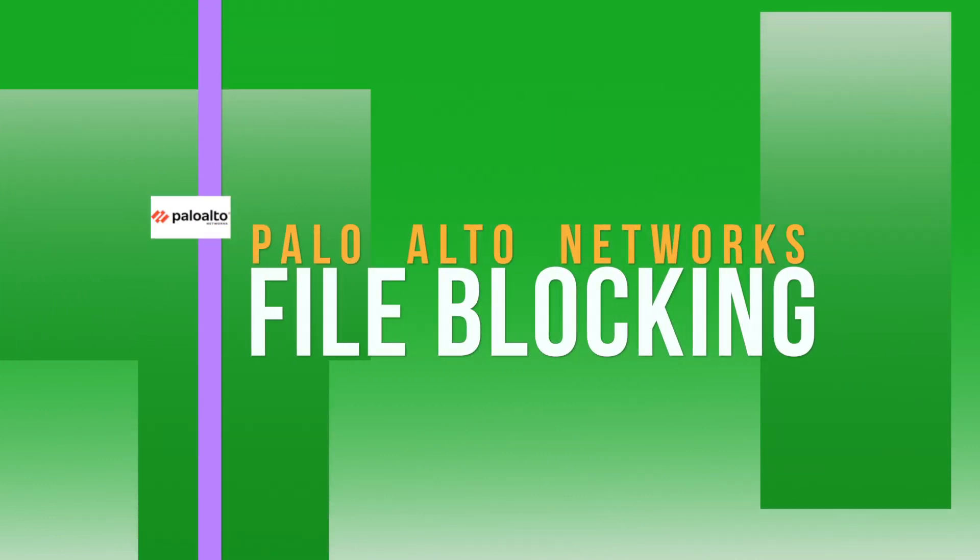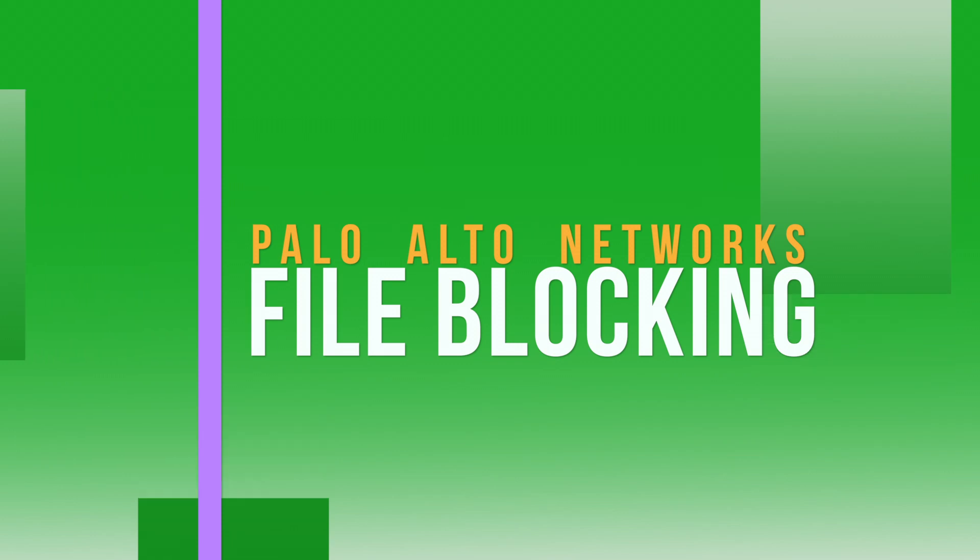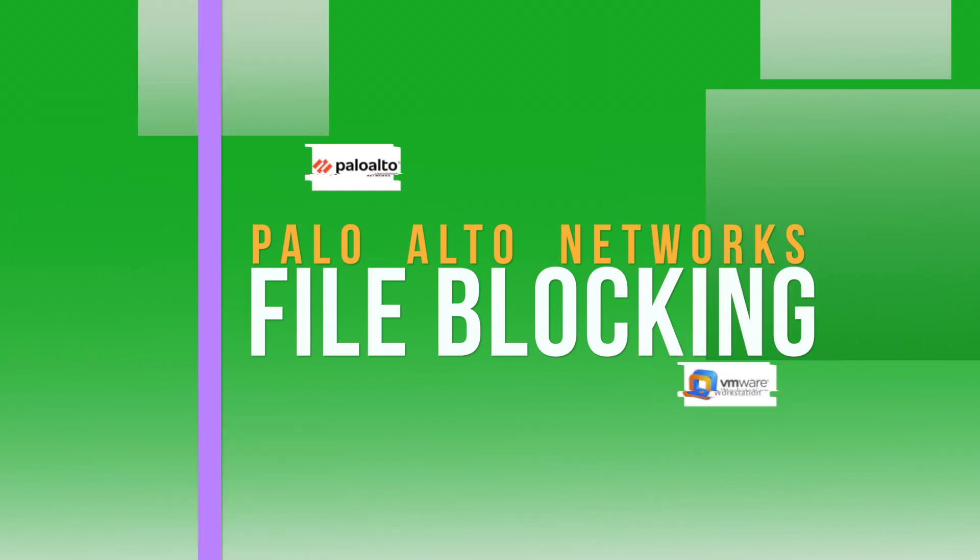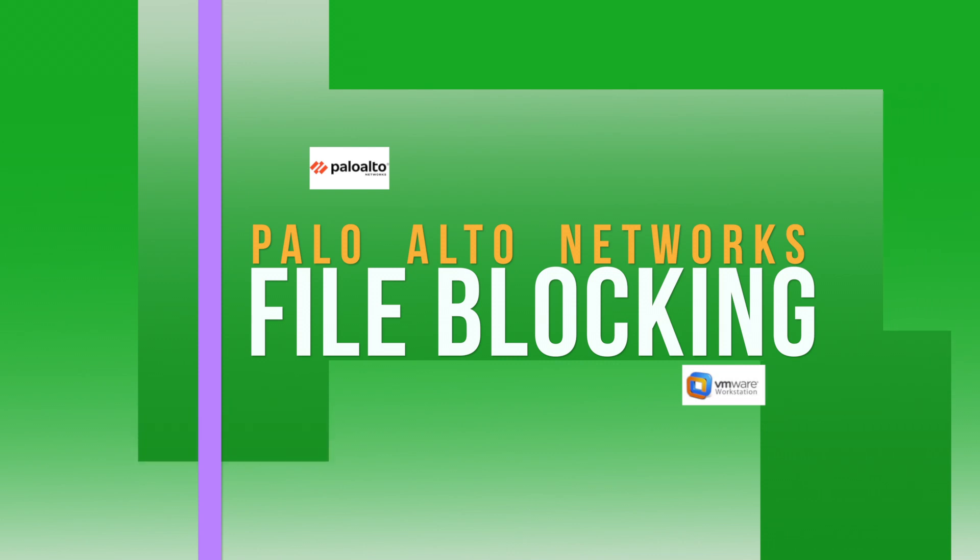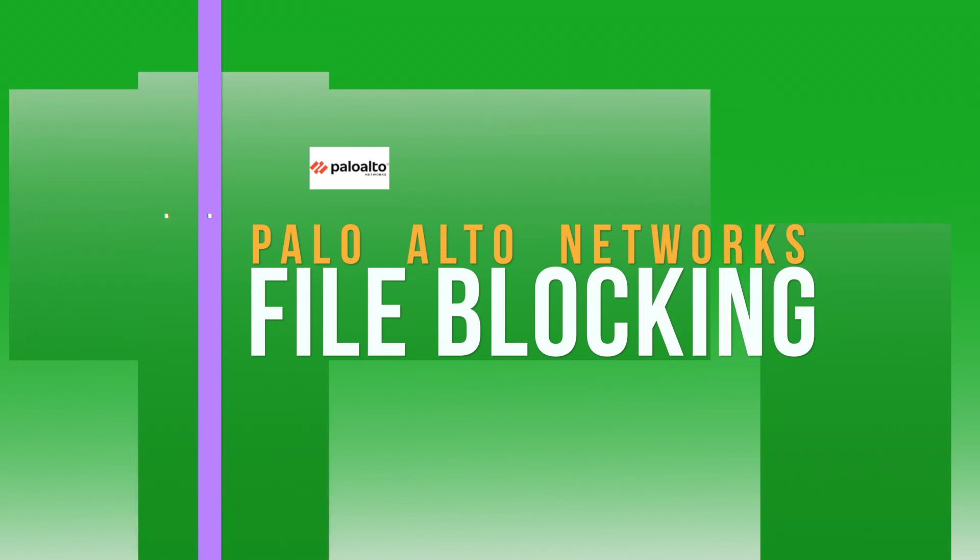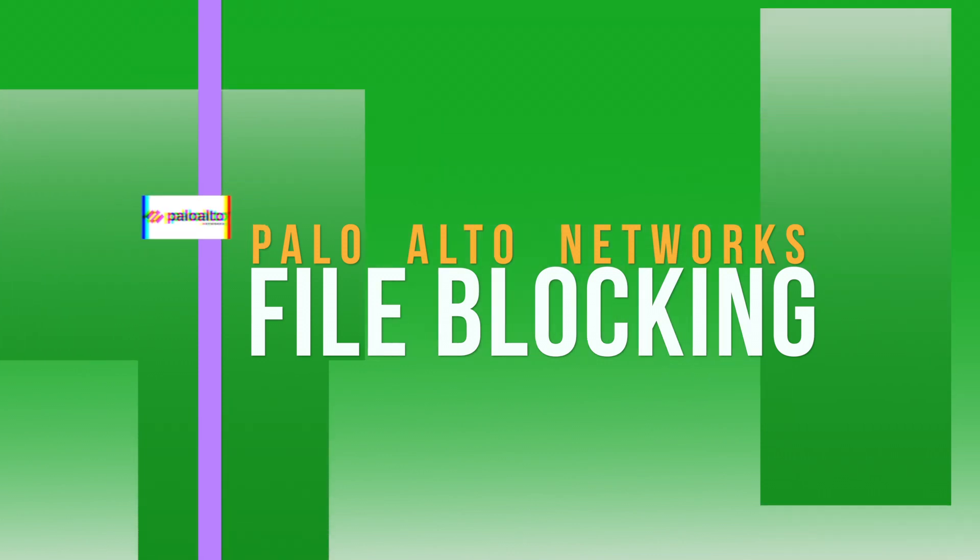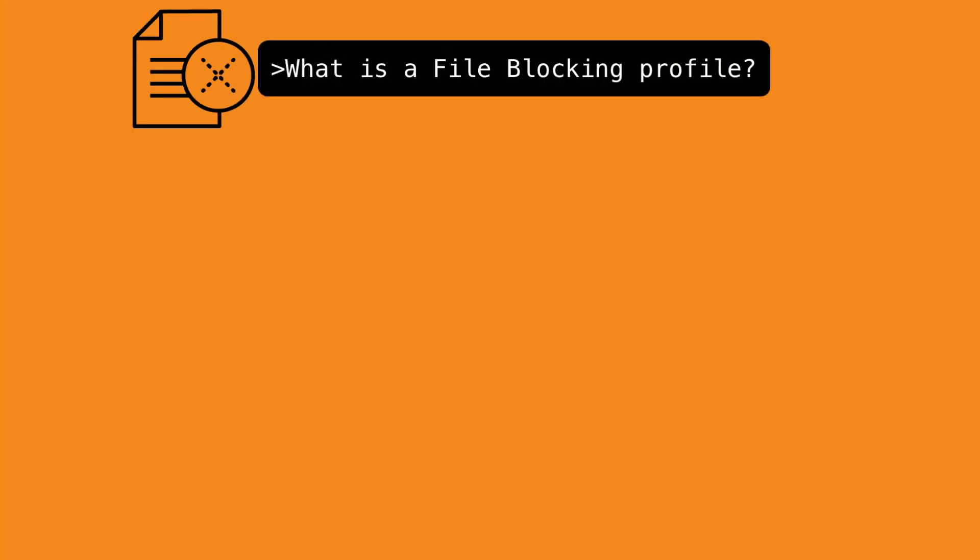In this video, I'm going to show you how to configure file blocking security profiles using Palo Alto Network's best practices. I'm going to be doing all of this using a VM series Palo Alto next generation firewall inside our VMware workstation. So what is a file blocking security profile?